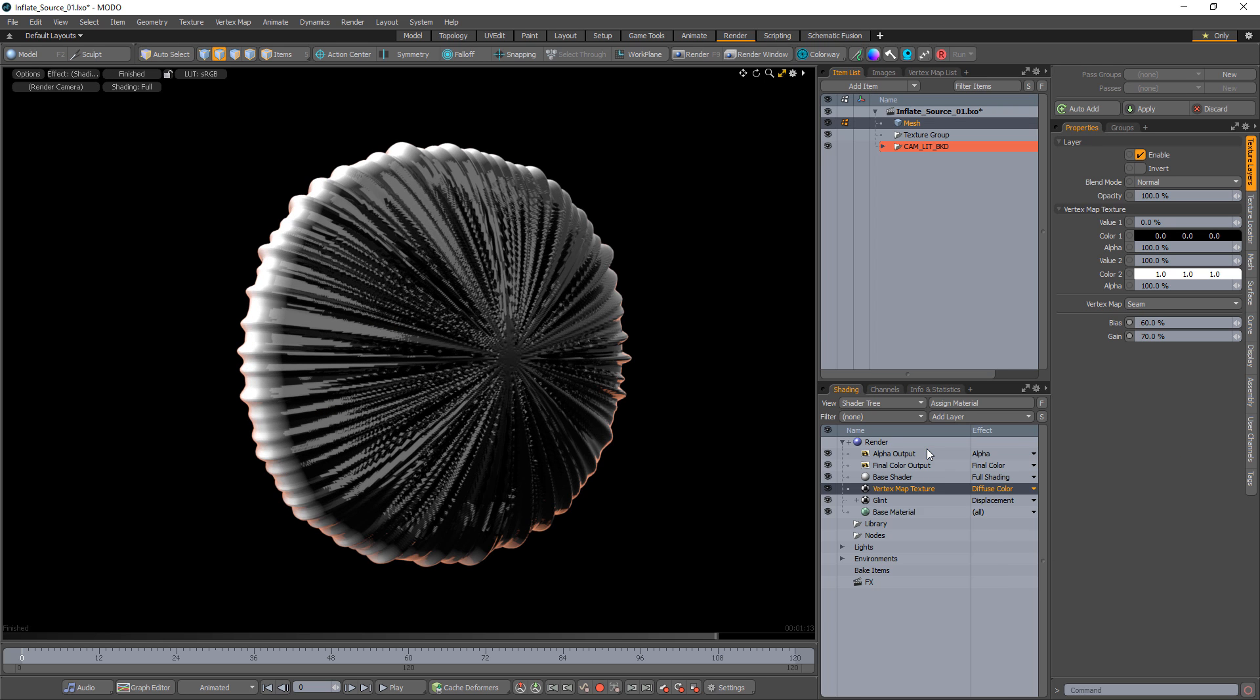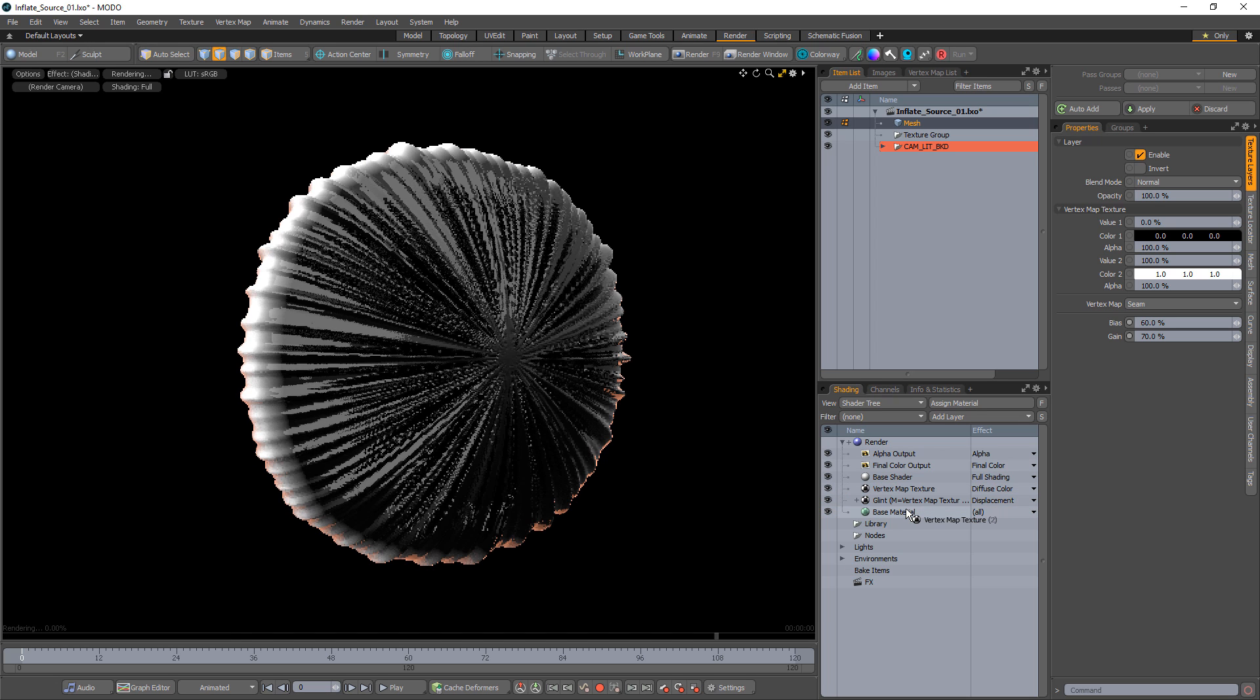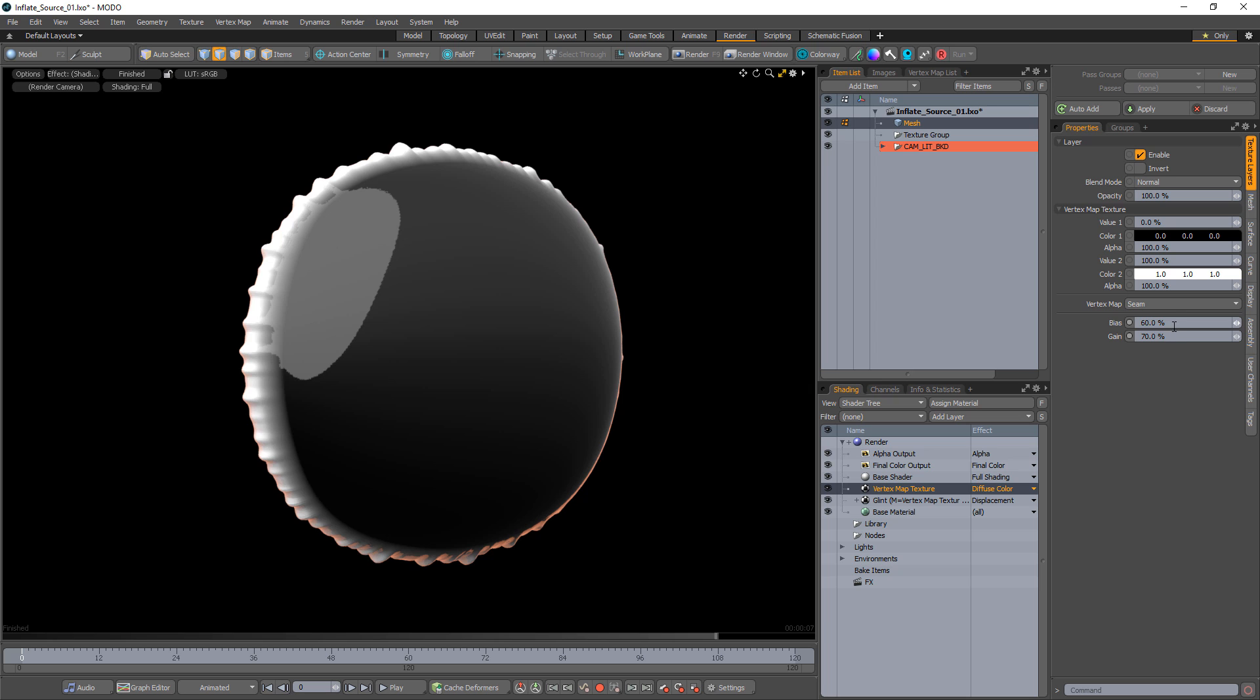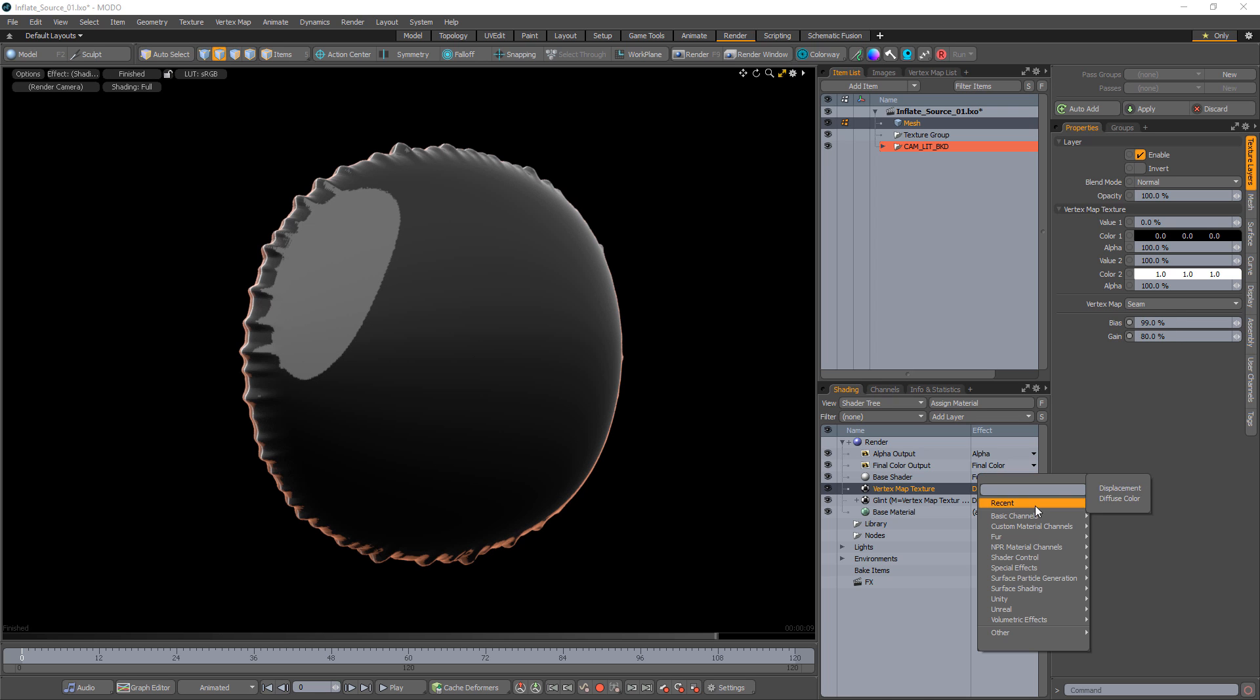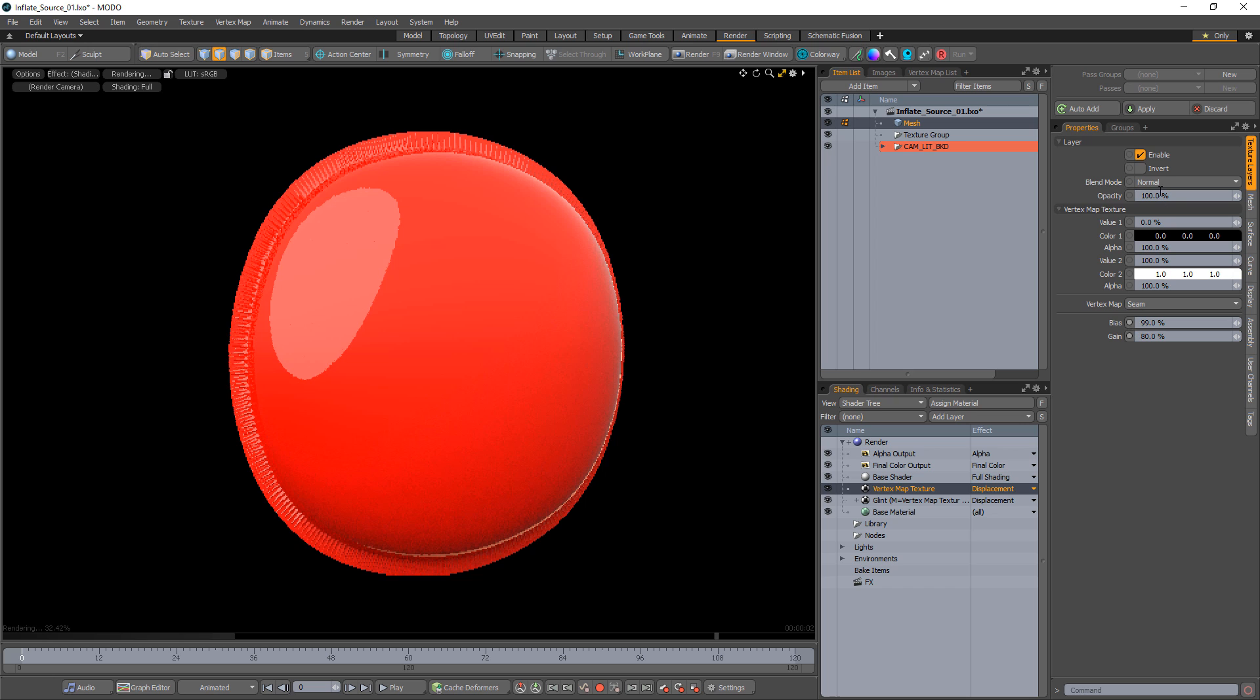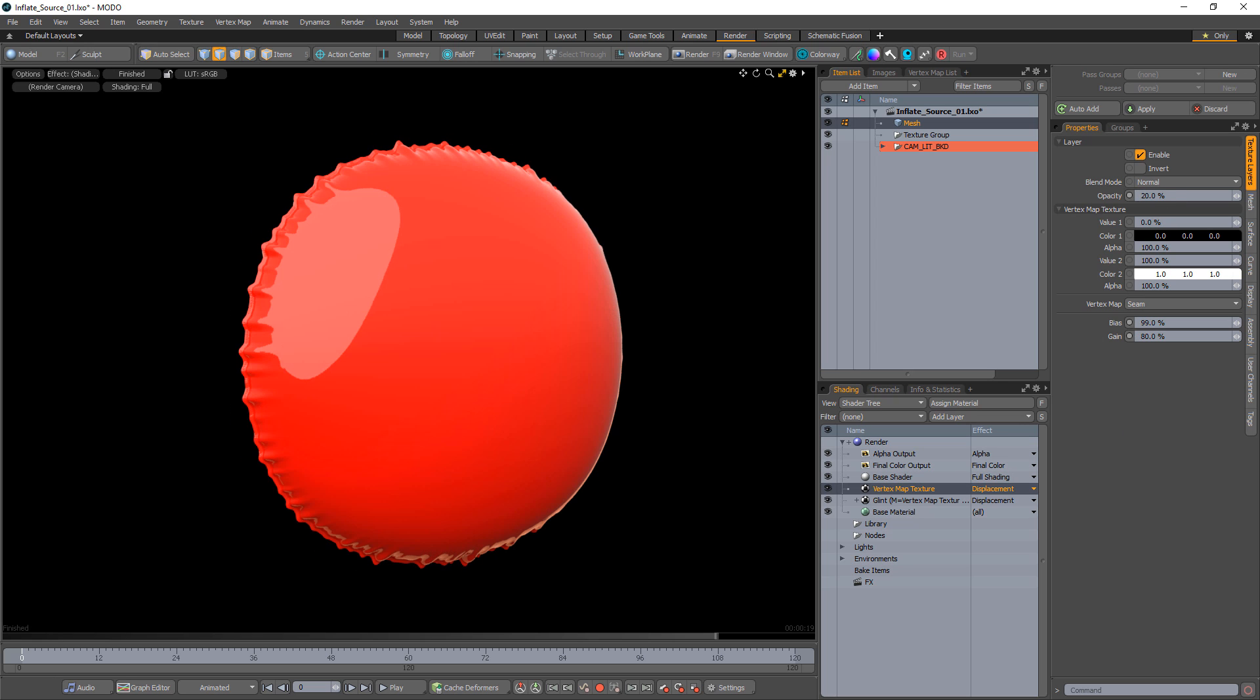Duplicate the vertex map texture layer and drag one of the copies into the glint layer to use it as a mask. Increase the bias and gain on the other vertex map texture layer to create a thin line. Change the layer effect to displacement and decrease the opacity to reduce the amount of displacement. Your inflatable seam should be ready to go.